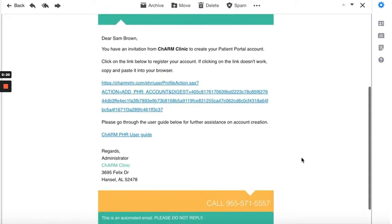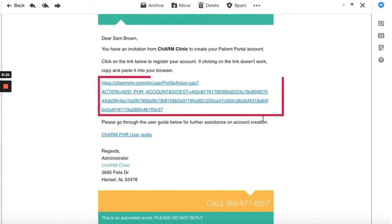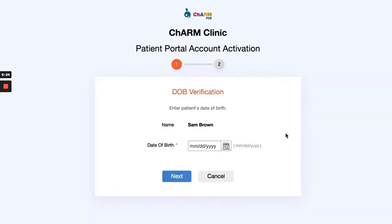Open the email and click on the registration link. If clicking the link doesn't work, copy and paste it into your browser. In the Patient Portal account activation page, enter your date of birth and click Next.